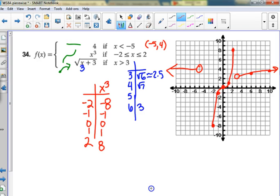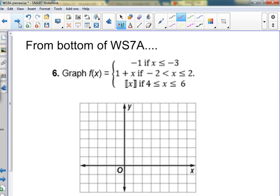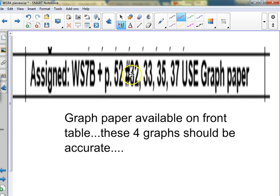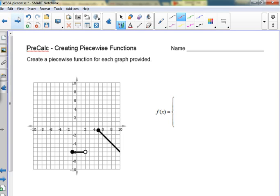Very important before you leave today: grab a piece of graph paper or two or three out of the green bin in the back under the TV. When you do these — there are only four assigned — you need to be using graph paper and doing them nice and accurate. Do them nice and big, full size on your graph paper. Seven B is getting ready for the quiz, so we can talk about seven B tomorrow.